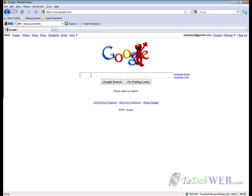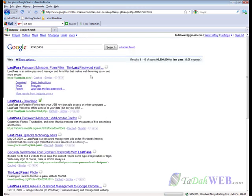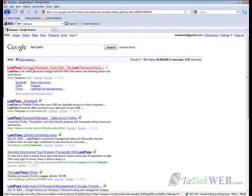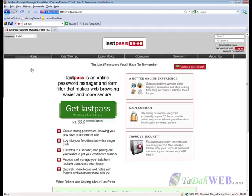So go ahead and go to Google, type in LastPass, search, and the first one that comes up will be LastPass.com. Go ahead and click on it and you want to go ahead and get LastPass — it does work for Windows, Mac, and Linux.